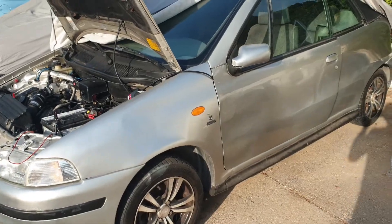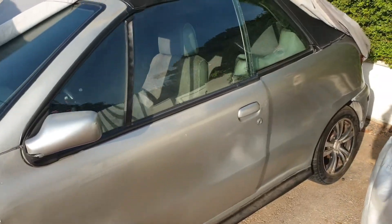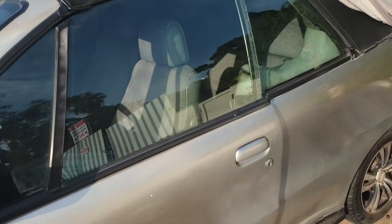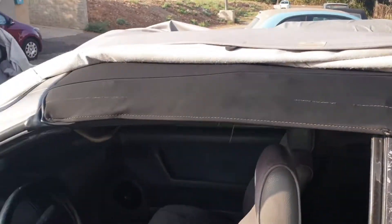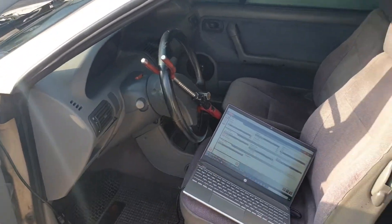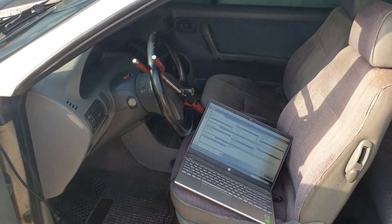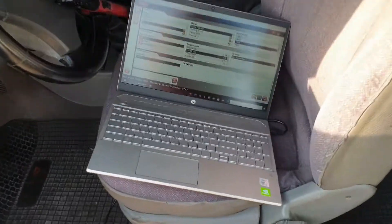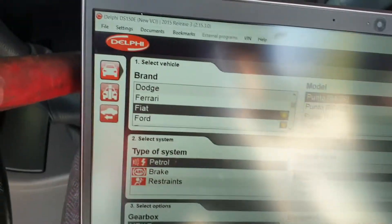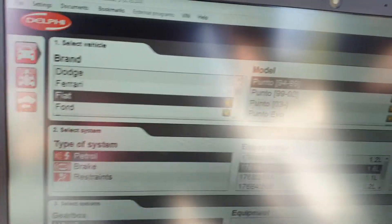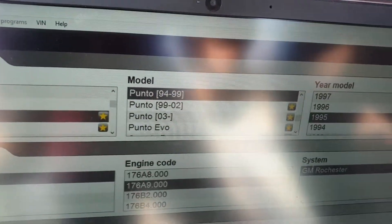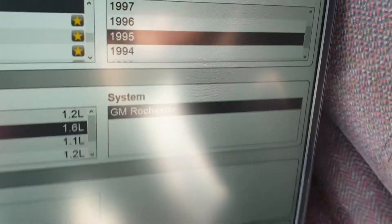Hello guys, today I will show you how to connect to a Fiat Ponto Cabrio 95 or any 1.6 liter engine. This is the program by Delphi. You can choose Fiat Ponto 95 GM Rochester ECU with this fake scanner from Aliexpress.